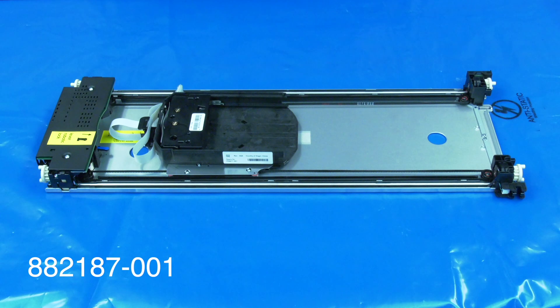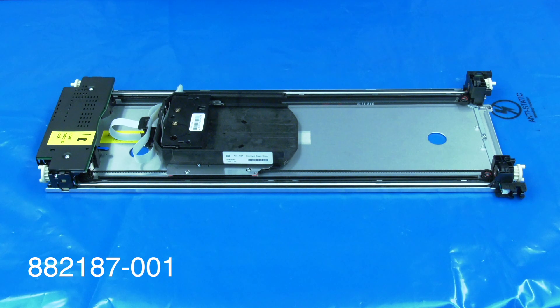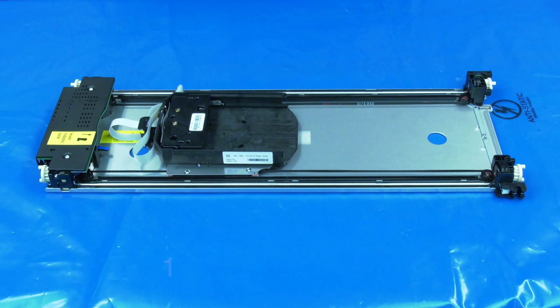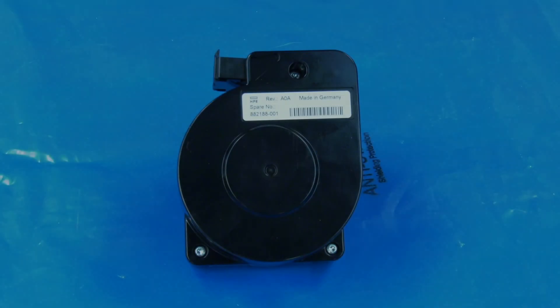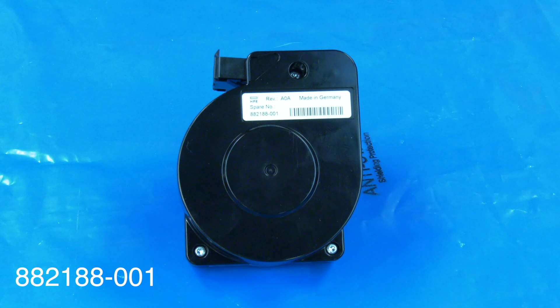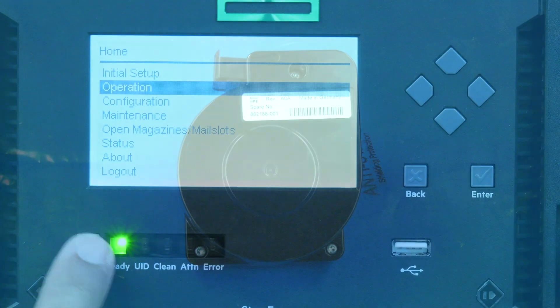If you need to order a replacement robotics assembly for your MSL 3040 from the Rocket platform, please use part number 882-187-001. If you need to order a replacement spooling mechanism for your MSL 3040 from the Rocket platform, please use part number 882-188-001.